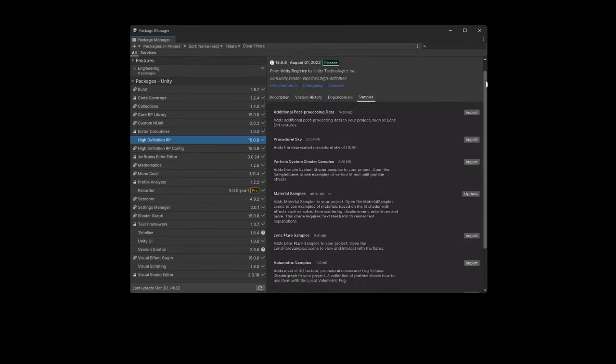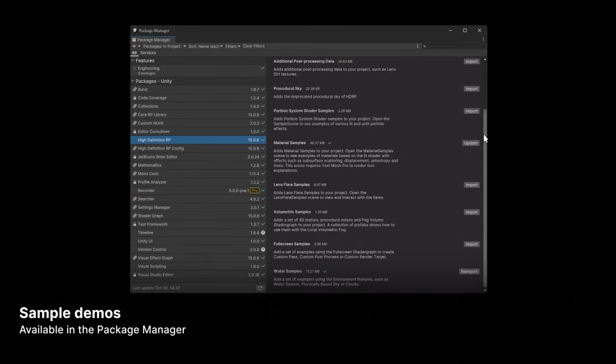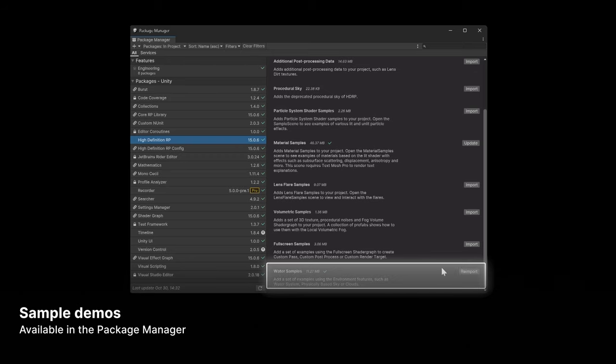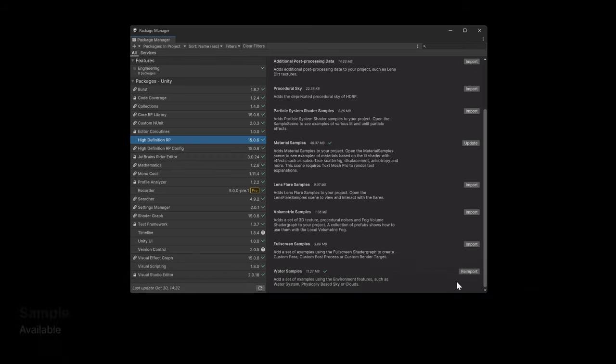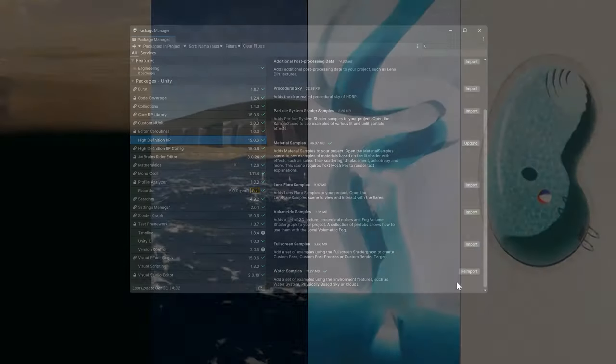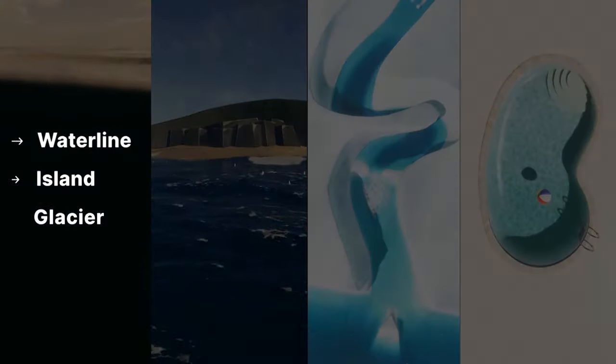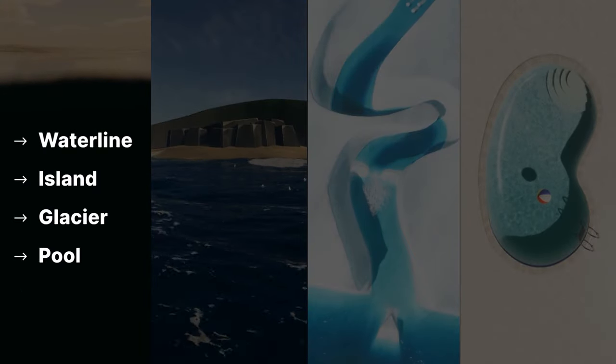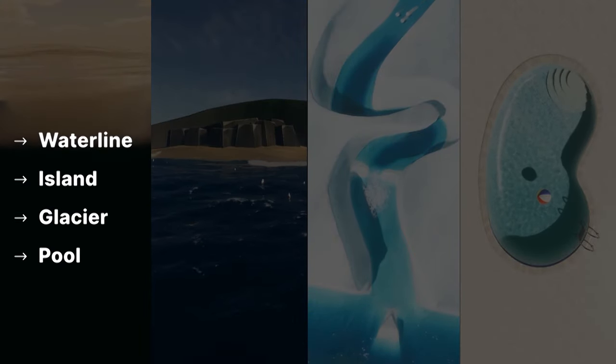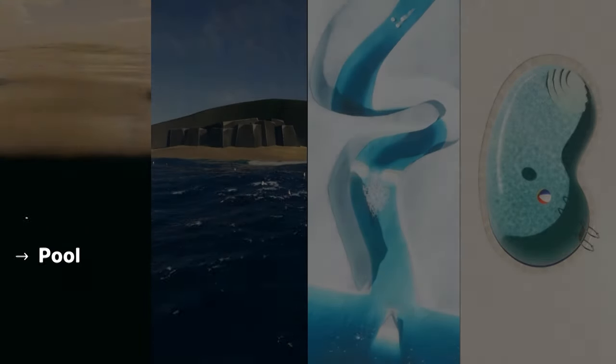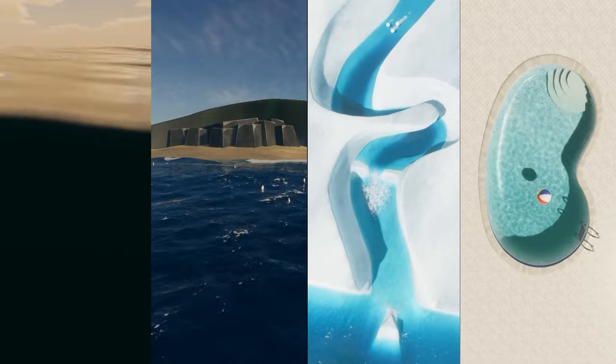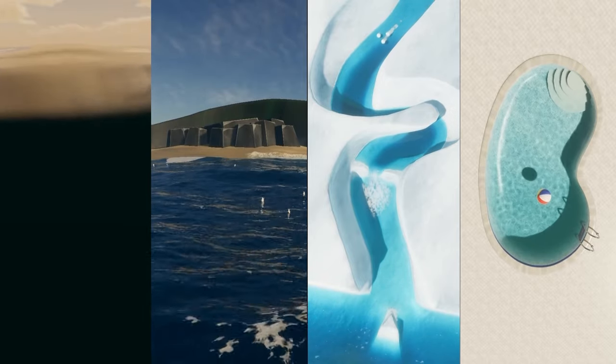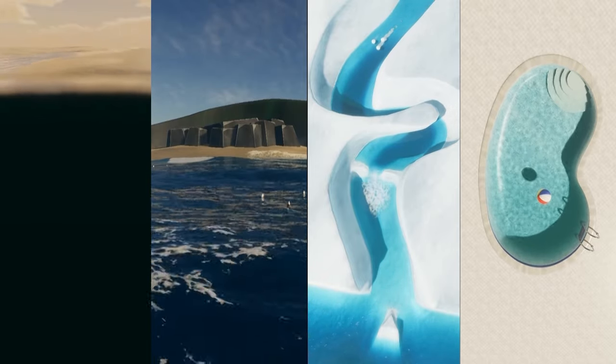To better understand how to integrate water surfaces into your game environments, check out the sample scenes in the package manager. Here you'll find four demos that show how to deploy the water system in various real-world scenarios. We'll show off more features of the water system using these sample scenes.